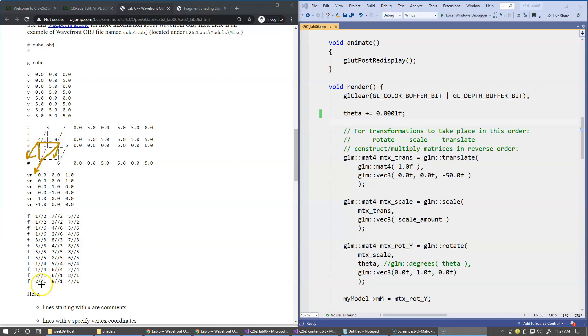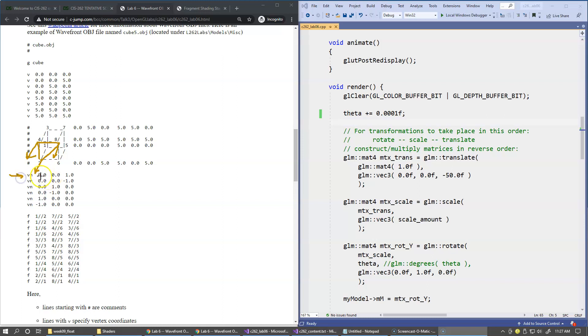So this normal is indexed 1, 1, 1, and 1. It's all the same normal for every vertex. So it's normal vector number 1, and it's pointing in the positive direction of z.